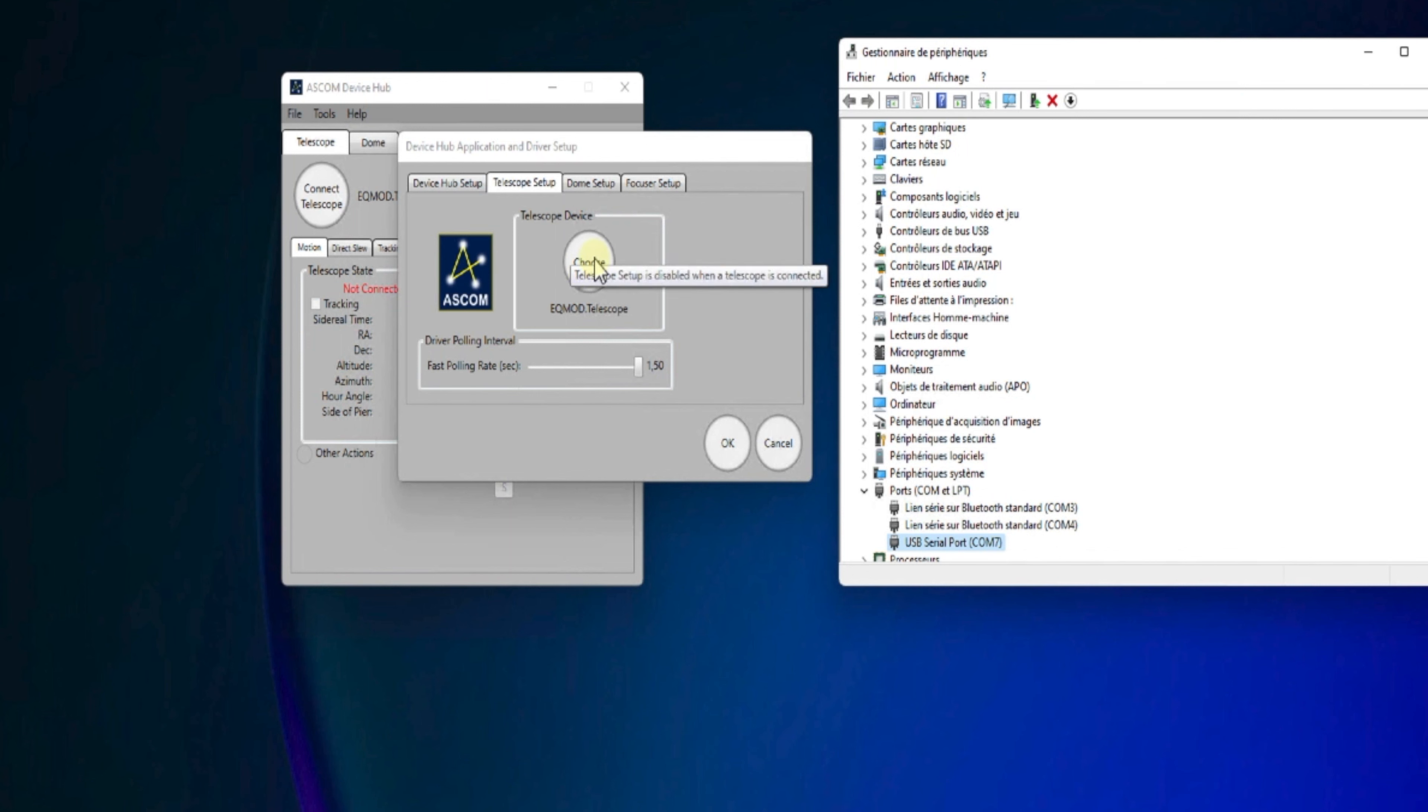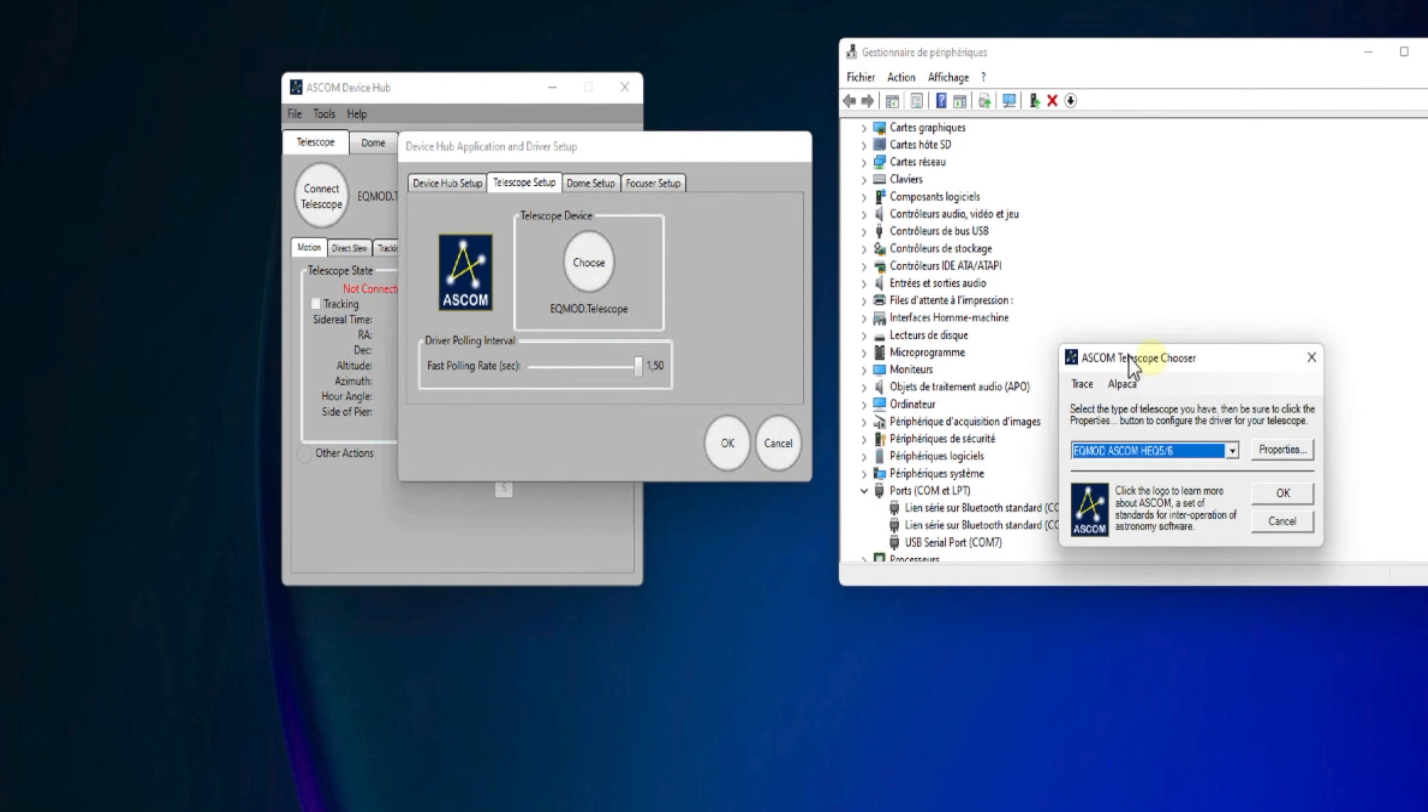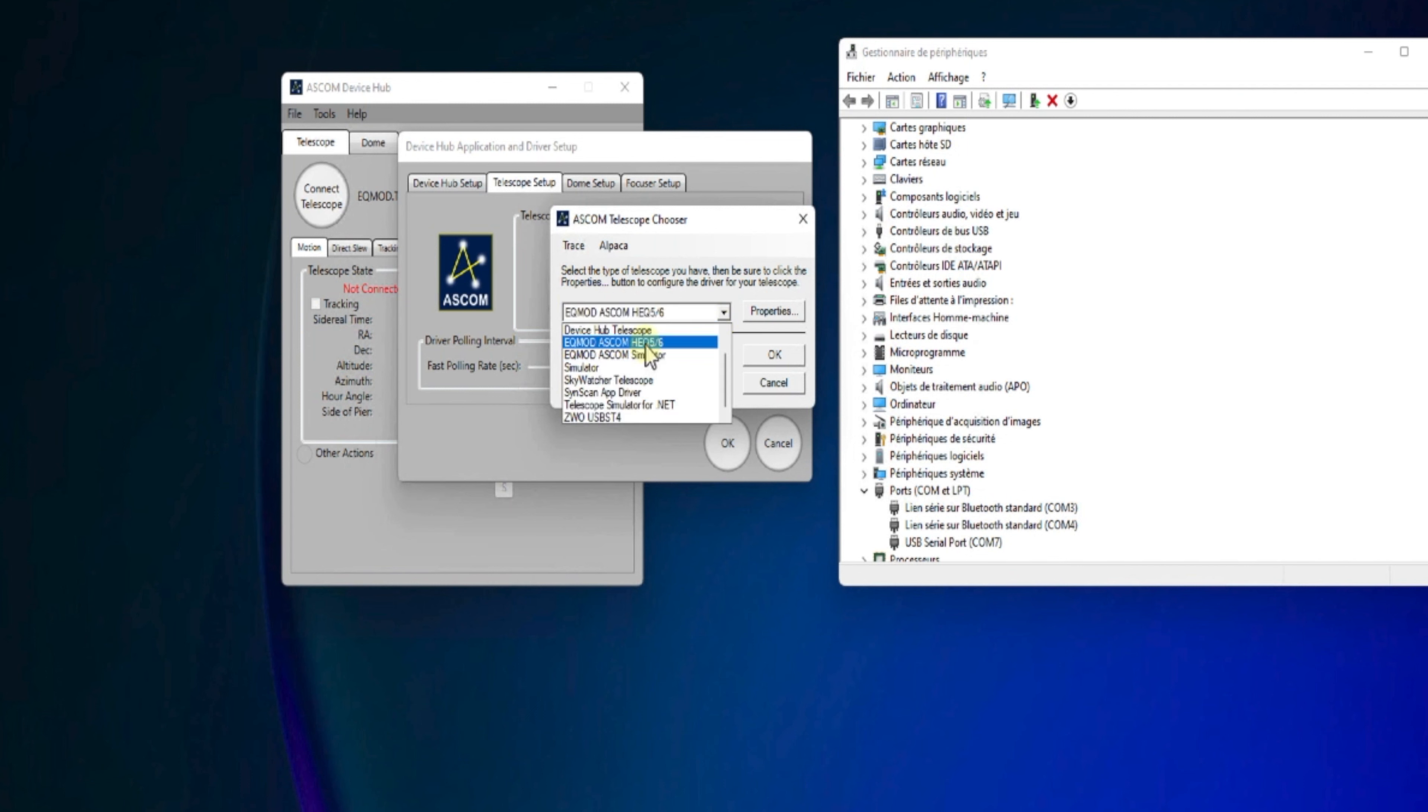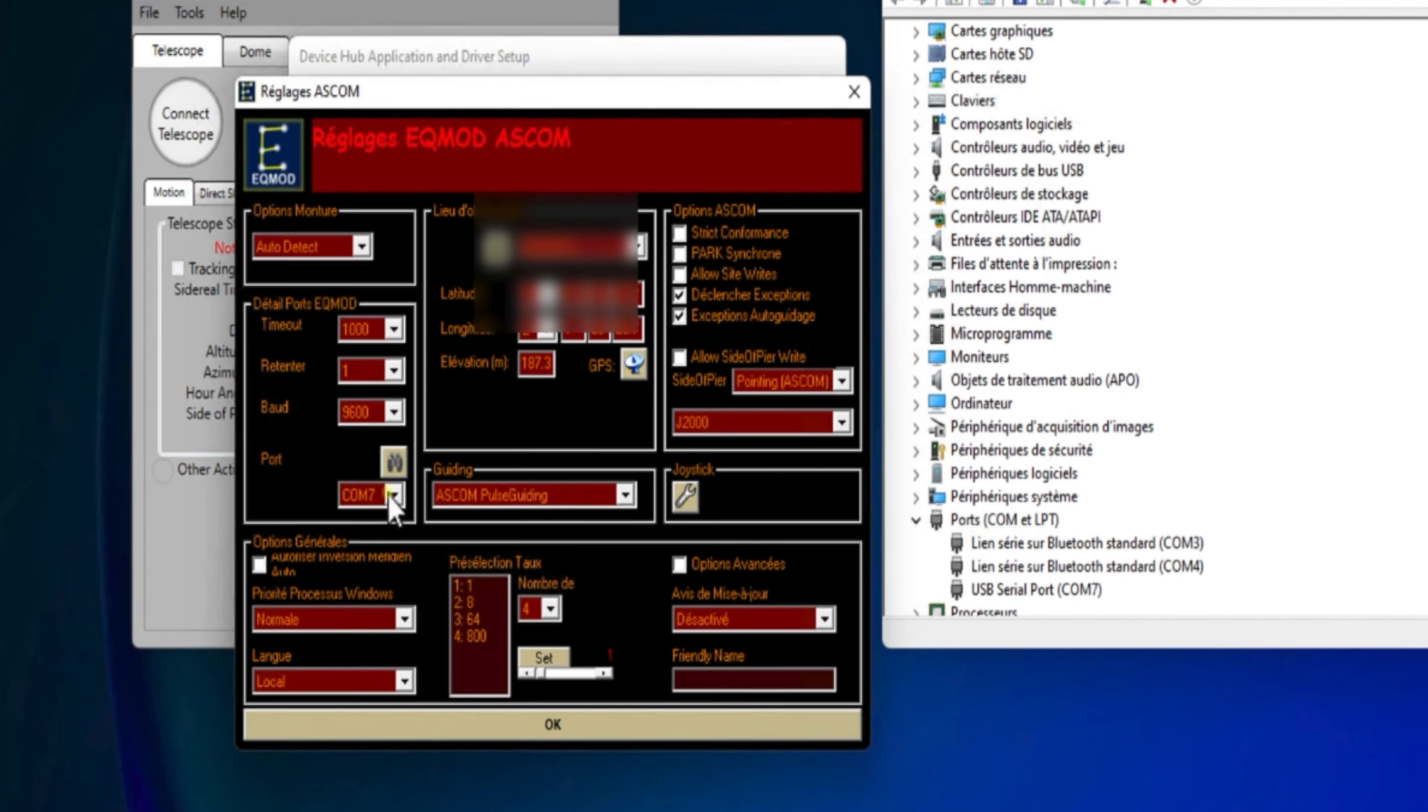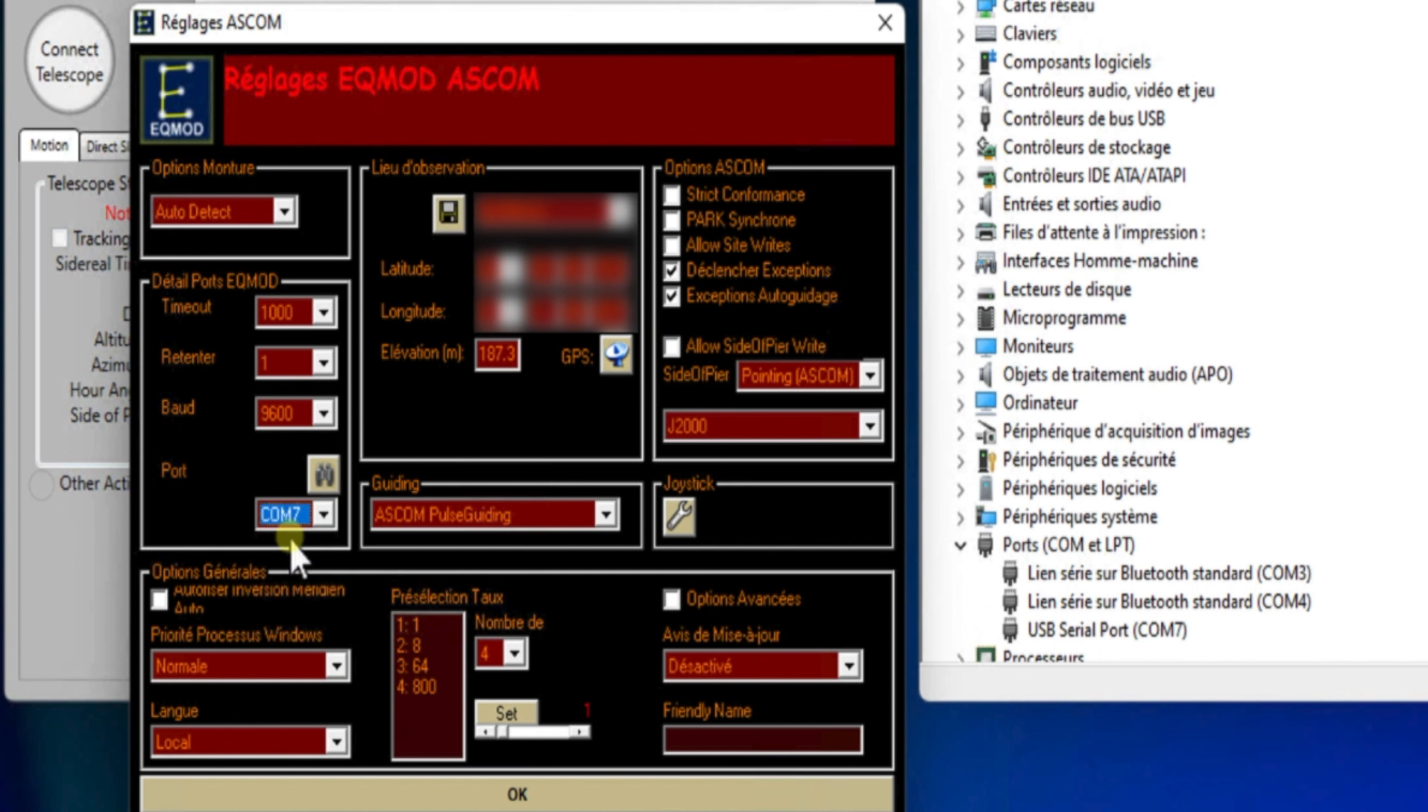Donc, ici, on clique sur Connect. Et ici, on va choisir ASCOM, EQ6, EQ5. On va le choisir dans la liste. Et on va cliquer sur le bouton Propriétés pour pouvoir paramétrer la connexion ASCOM. Alors, la première chose à faire, c'est ici venir renseigner le port série pour pouvoir se connecter à travers ce driver.